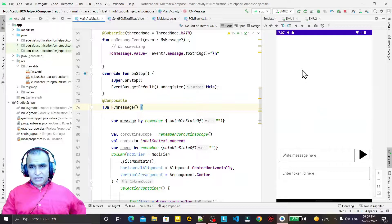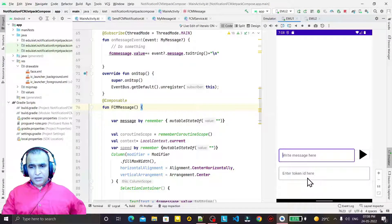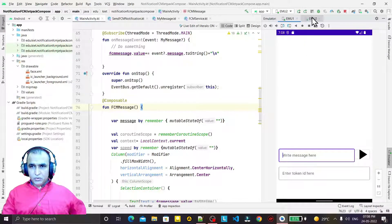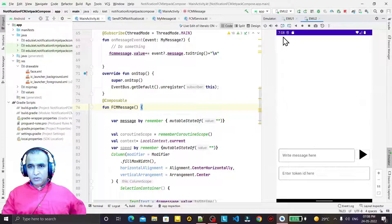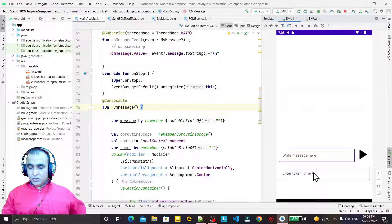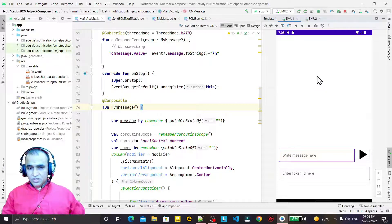In this video we are going to learn how we can send a message from one device. From emulator 1, I will type a message and the token ID of emulator 2, then send the message from emulator 1 to emulator 2. Similarly, from emulator 2 I can send to emulator 1. If I leave the token ID blank, it will broadcast to both emulators. If I pass a token ID, it will deliver the message to that specific device.